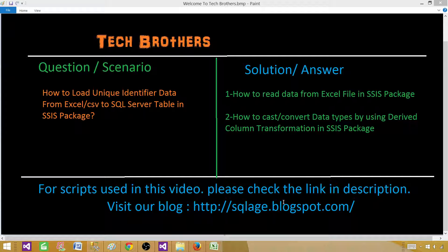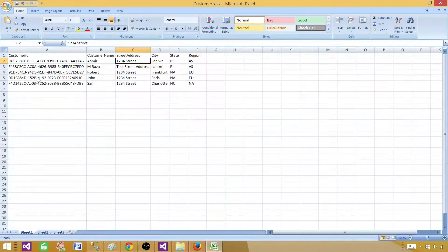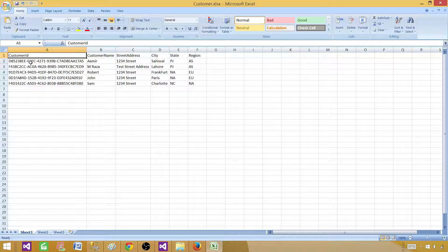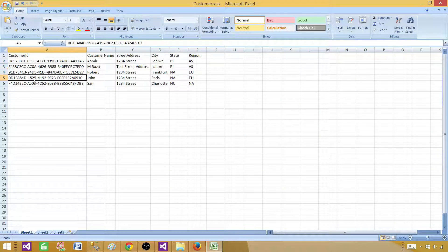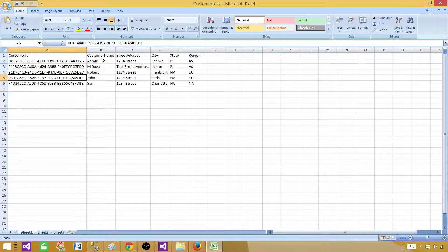Let me show you the Excel file first. Here I have a customer ID column that contains unique identifier data, and the rest of the columns — customer name, street, city, state, and region — are pretty much string values.